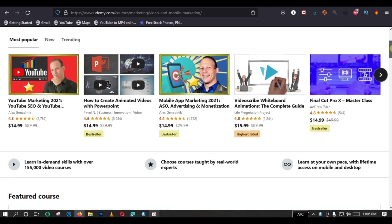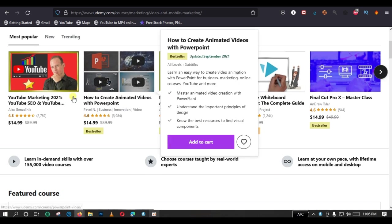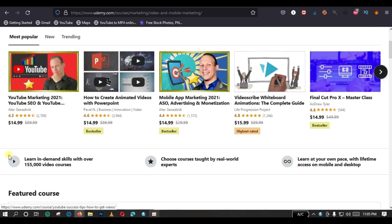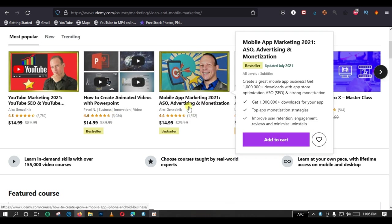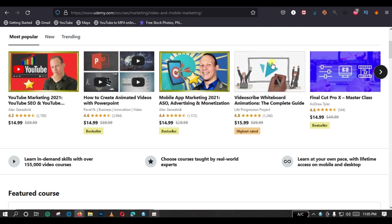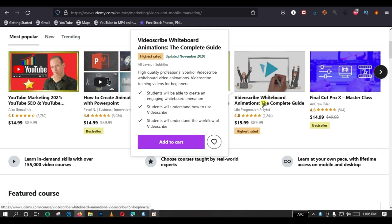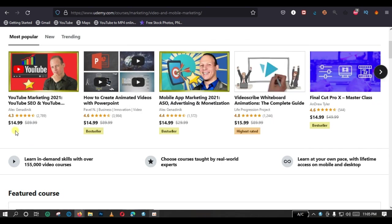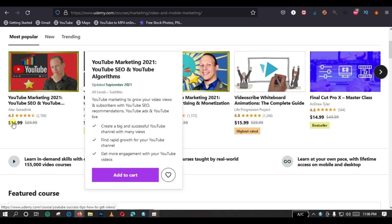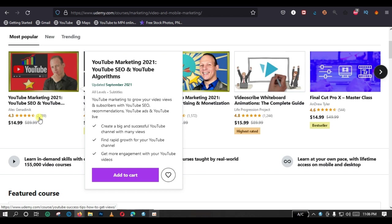You can see we have different courses here. YouTube marketing 2021, how to create animated videos with PowerPoint, we have mobile app marketing, we have video script, whiteboard animations, we have Final Cut Pro. And you can check the price for each of them. We have $14.99. And you also get to see the rating. And these are assessed, these are audited by previous students that have enrolled for these courses. So, this is quite a good recommendation, I guess, 4.3.